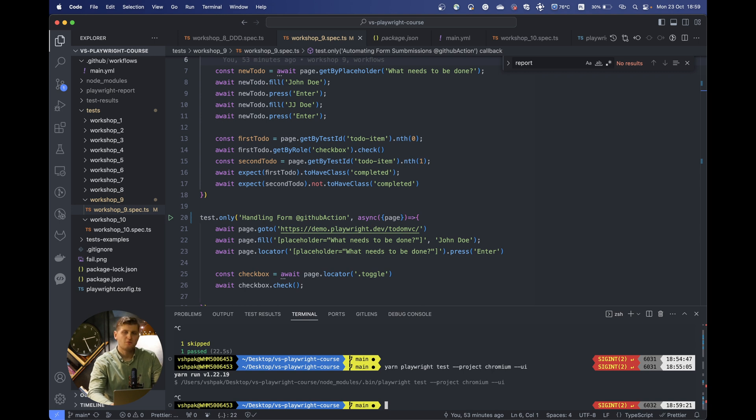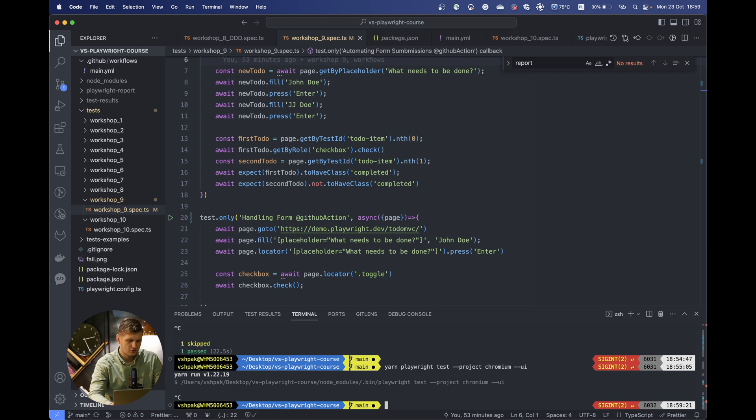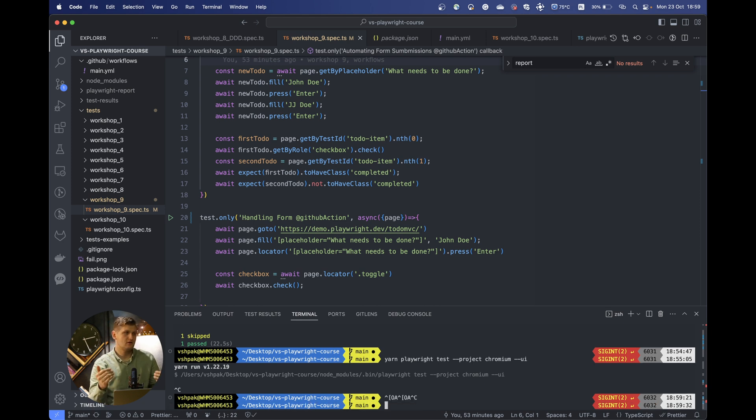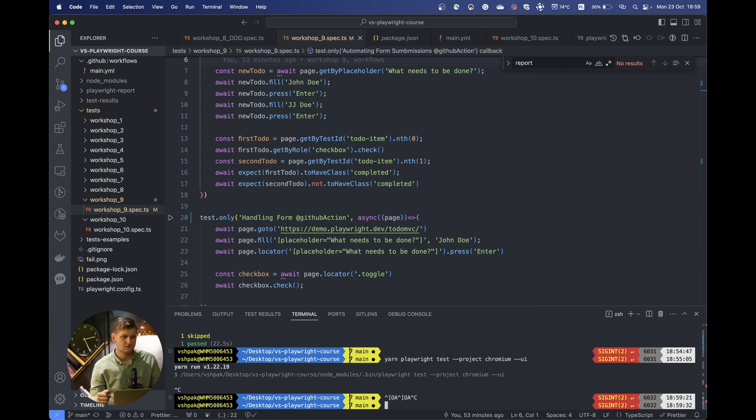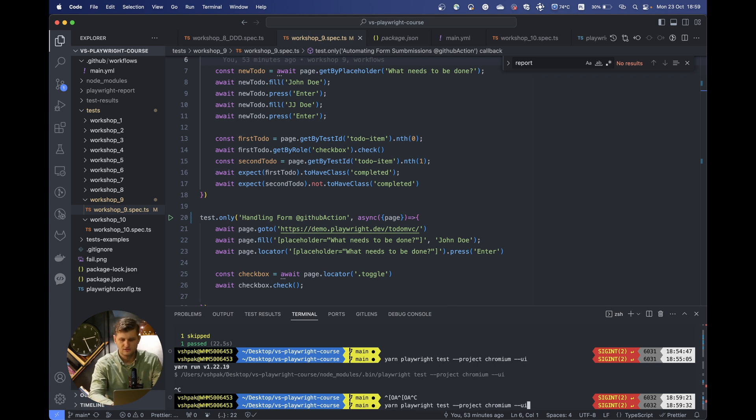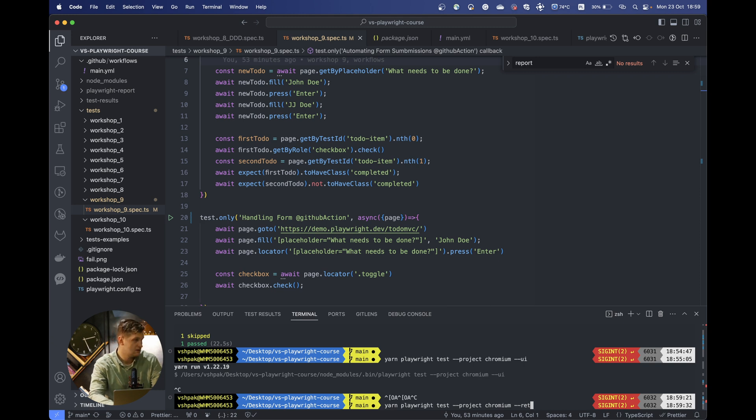As you remember, I mentioned flaky tests. There is also one more possibility to handle flaky tests. Let's say you don't really understand why the test is flaky, you tried all the possible solutions, but it's still failing from time to time. There is a possibility in Playwright where you can always specify the count of retries you can make with your test.